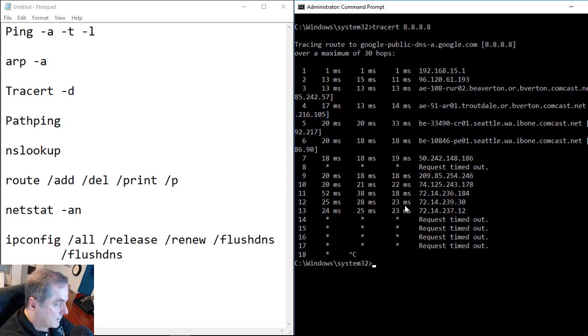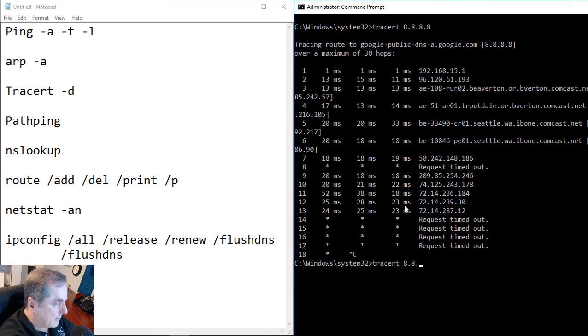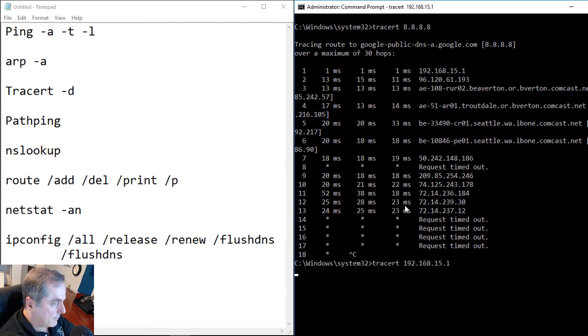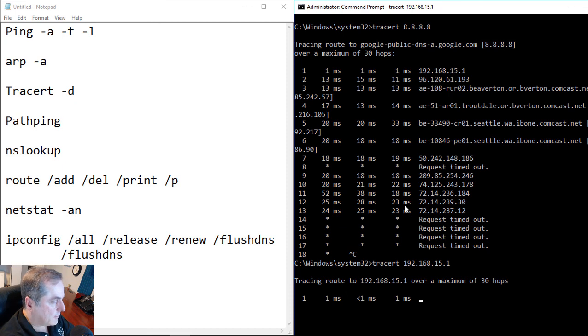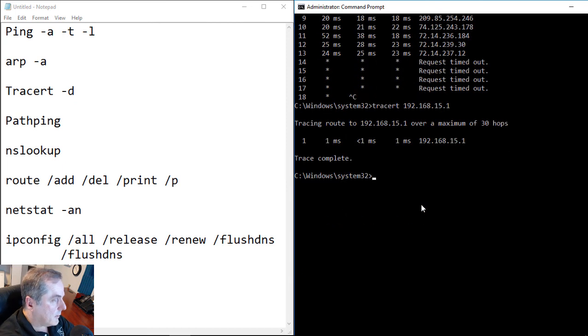Let's go ahead and do traceroute just to a local computer. And we can see that we're just one hop away, just so you can see. And there it is.